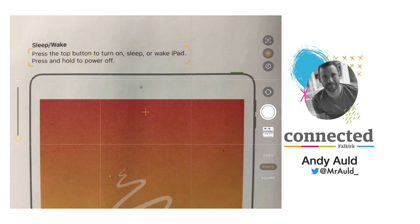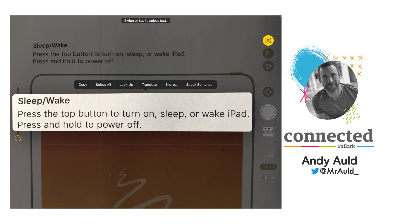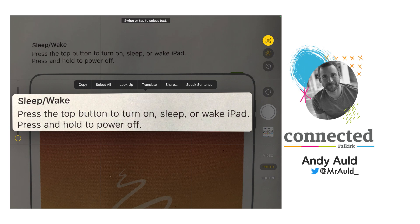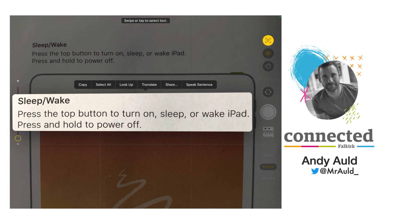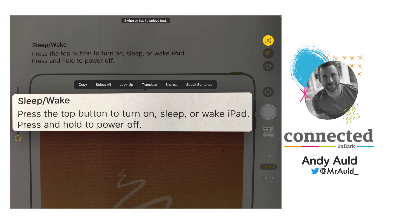When I tap on the live text icon, you will see it automatically selects that text. It then appears on the screen and gives me lots of different options. I can copy that, I can select all, I can look up, I can translate, I can speak it. If I have a second language set up on my iPad, it'll allow me to speak it in that language as well.